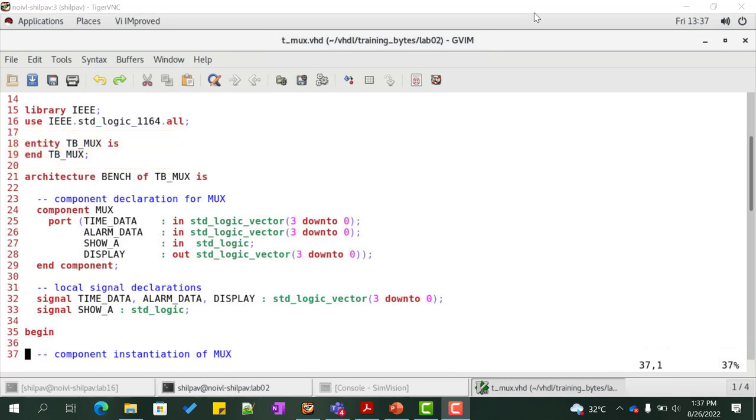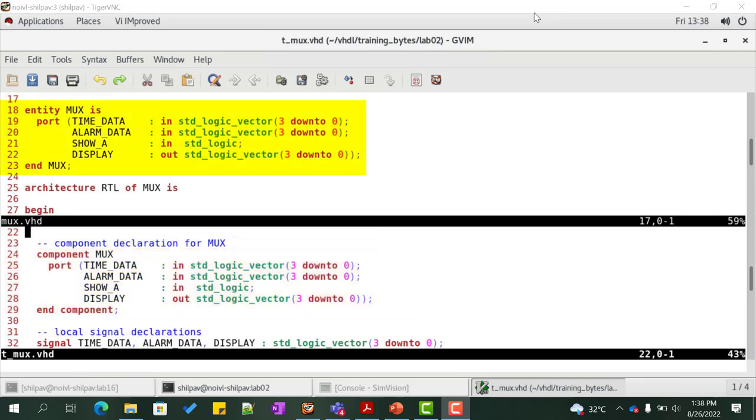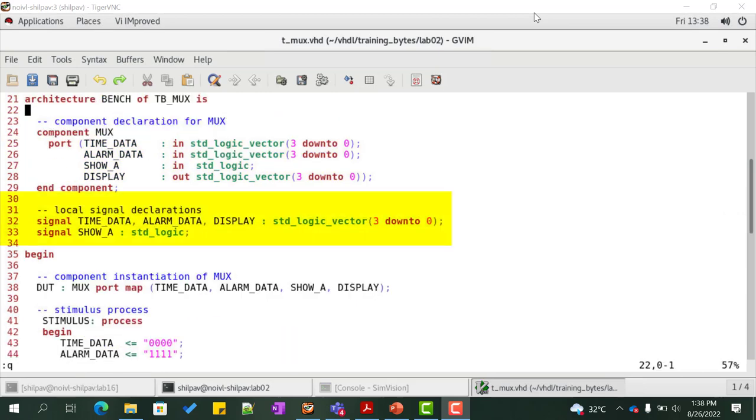Declare the architecture bench of tb_mux. Declare the component mux. We see that the name and the port list of the component matches with that of the entity mux. We then declare the local signals in order to connect the DUT to the test bench.